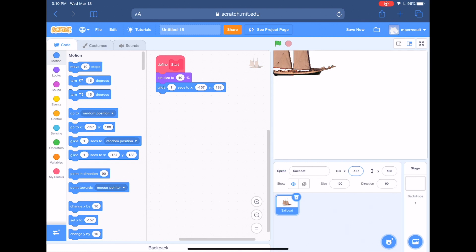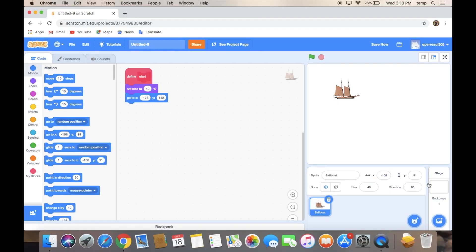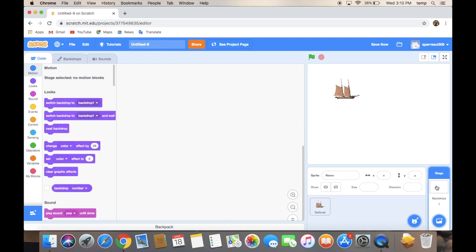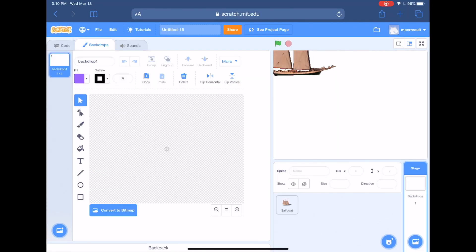We can draw with this program, and right now we're going to draw the stage. Yesterday we just had a white stage; today we're going to draw a new one. On the right-hand side, click on 'Stage and Backdrops,' then click on Backdrop. At the top it now says Code, Backdrops, and Sounds — click on Backdrops. The first thing we're going to do is paint a big blue ocean — it used to say 'Costumes' for a sprite, but we're editing the stage now.